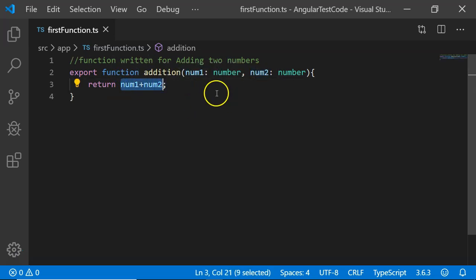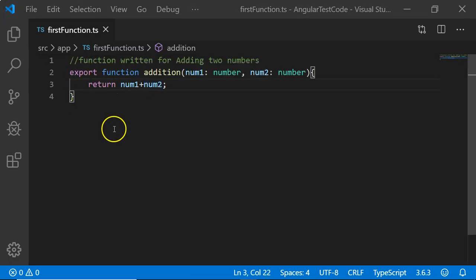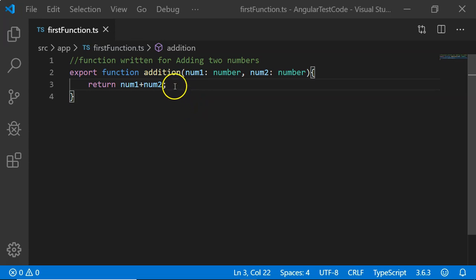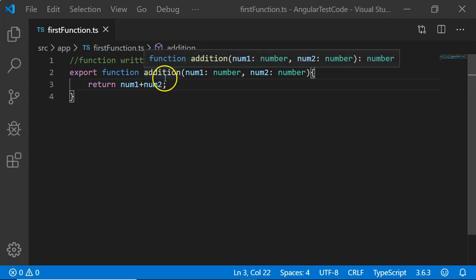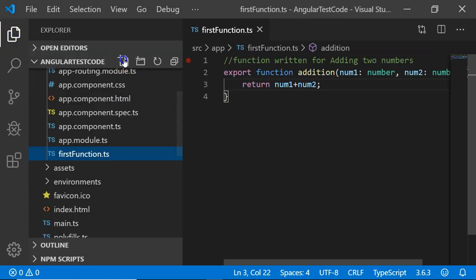I want to test the addition of two numbers using Jasmine. We are going to write our test case to test the functionality of this addition function. I am going to create a new file for testing this.